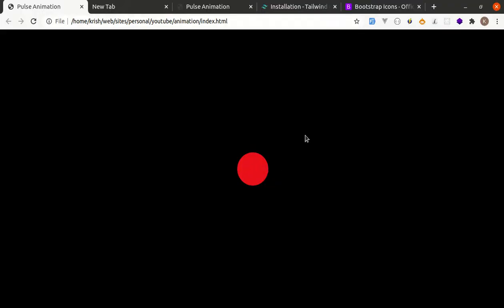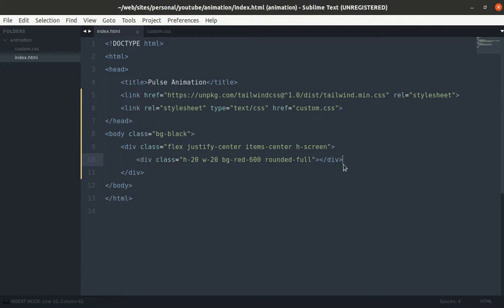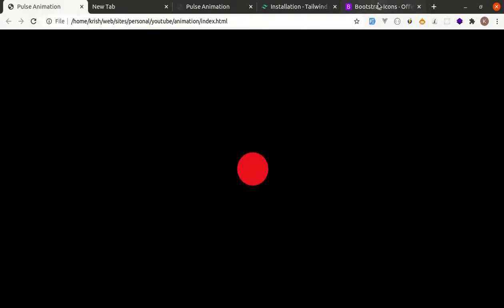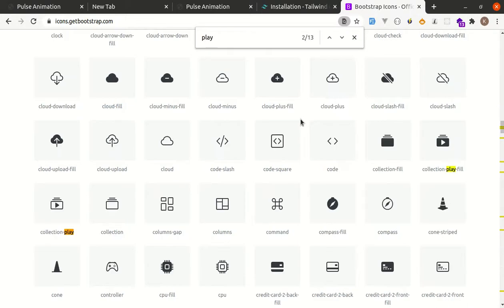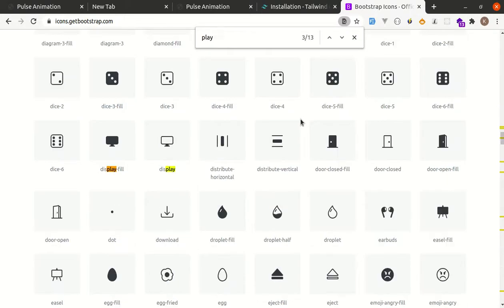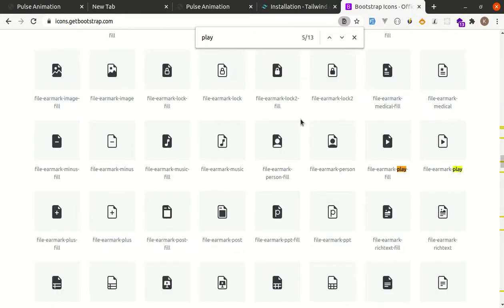Also let's add icon. I'm using bootstrap icons for this one.